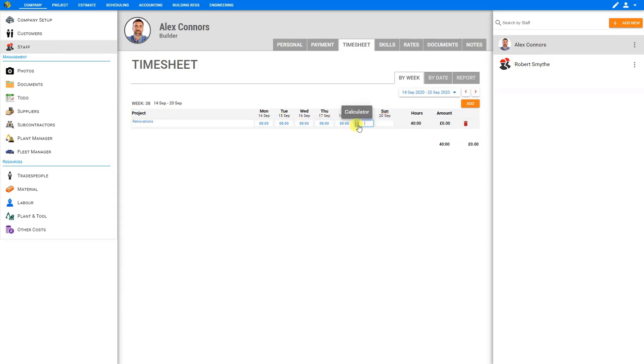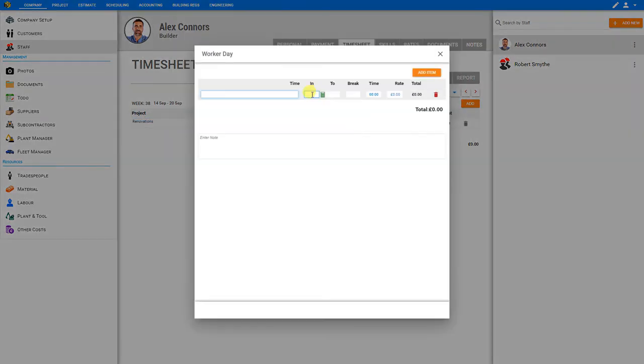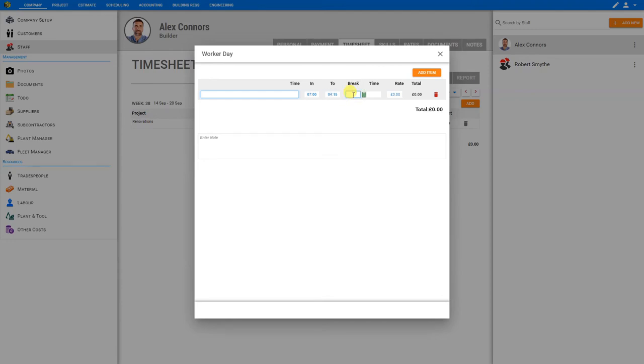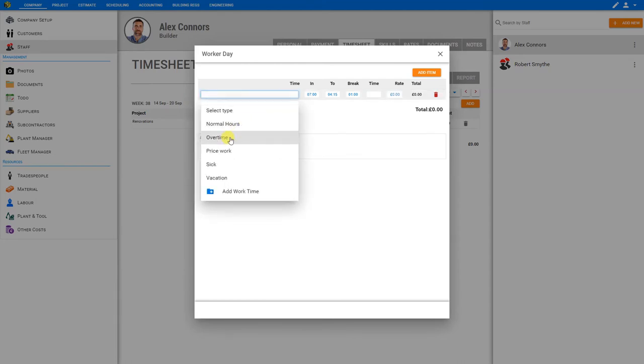But if we're not certain of the hours that were worked and we need some help, there is a calculator function that we can use to assist us. So here we can set the time in, so we might say seven o'clock by typing the number seven, and they worked until, say, 4:15. There's a variety of ways we can input this. We can type 4,15 or 415, and that translates as 4:15. So there's really no wrong way to do this. We'll just type in 4:15, and we'll input a one hour break. Then we can select the work type, whether this was worked during normal hours, overtime, piece work, sick leave, or vacation time. If we need a category that's not represented here, we can add one by clicking add work time. For now we'll just click normal hours.